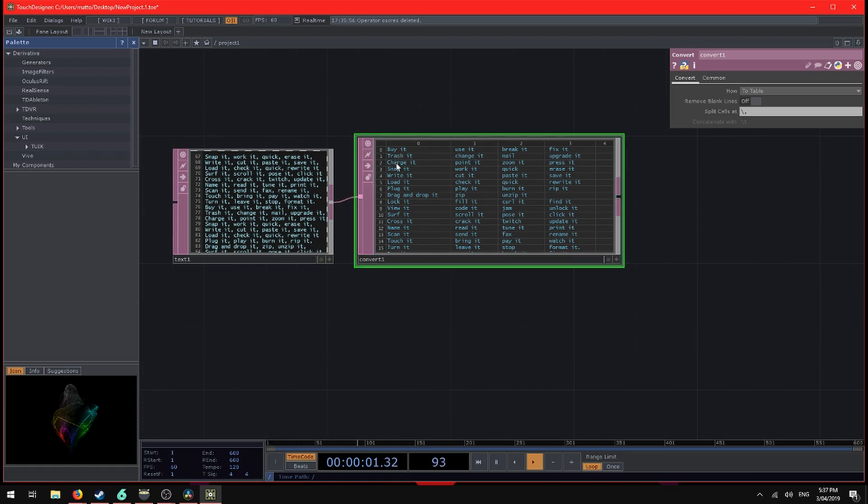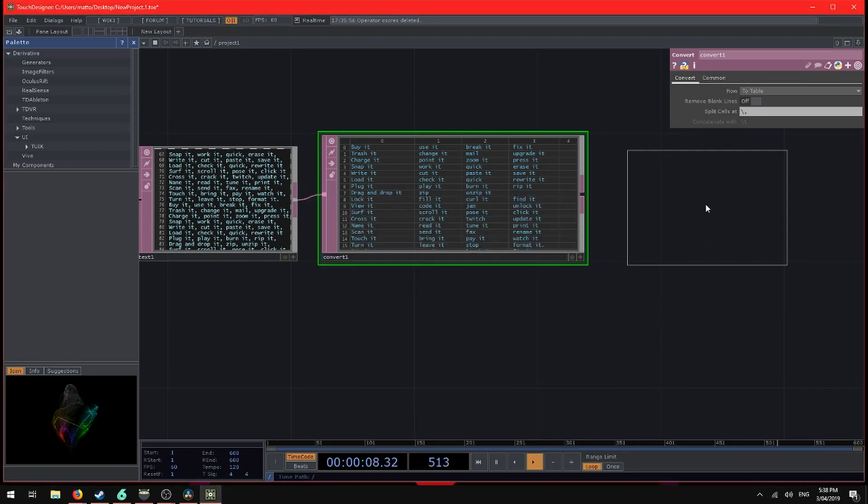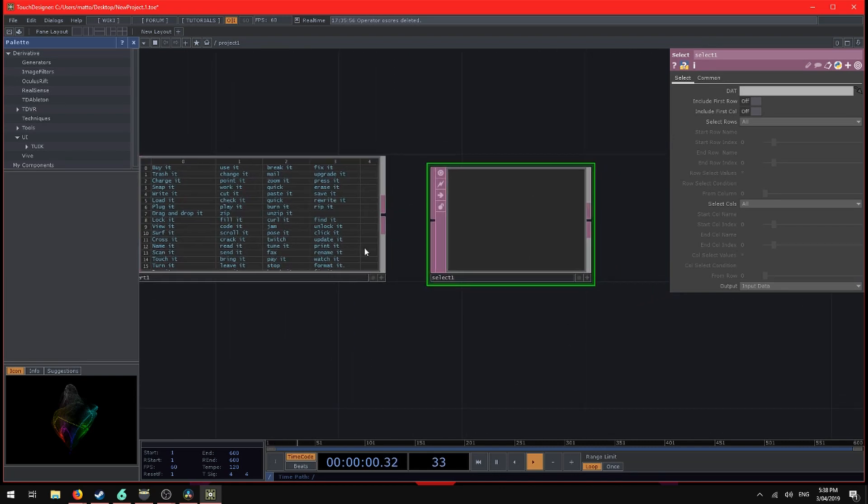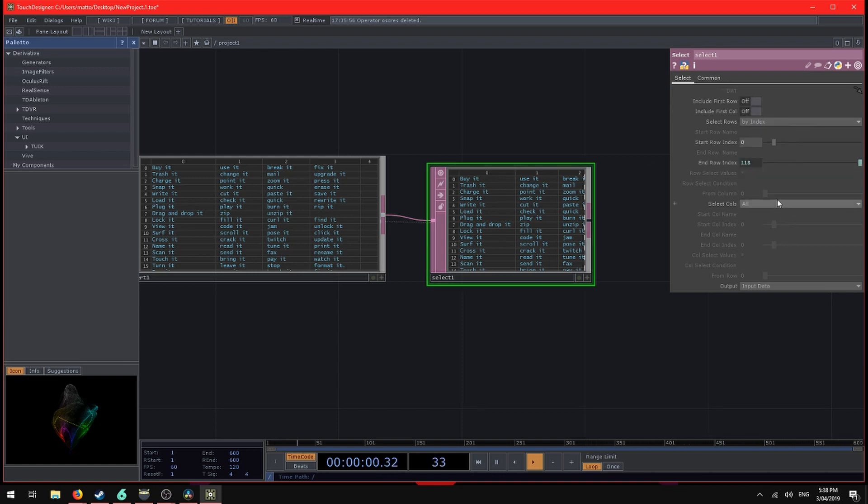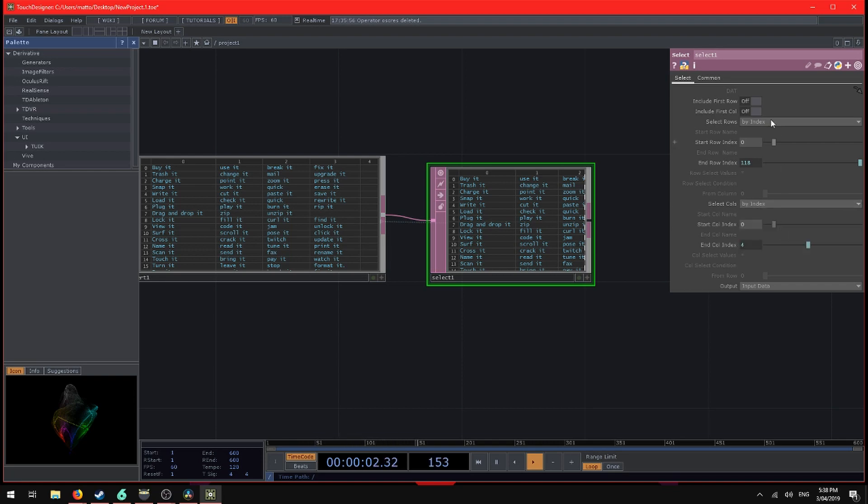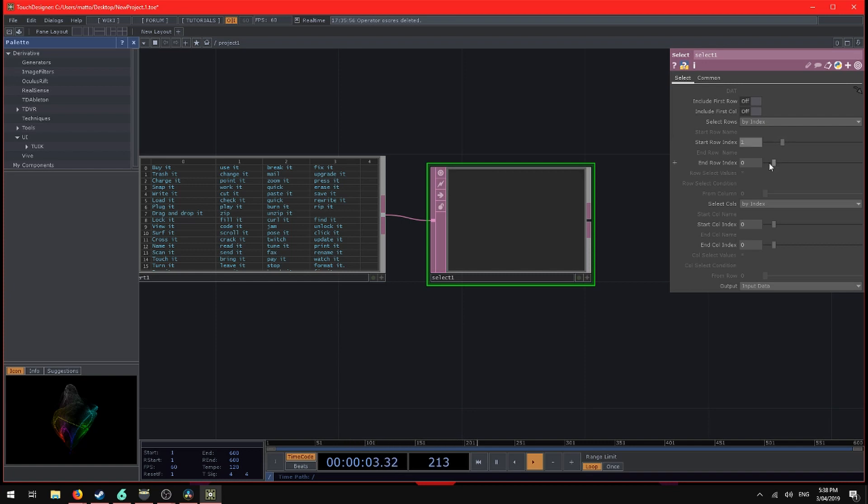We want to select one cell at a time and that's what we're going to send. We'll use a select DAT. We'll send those values in. Right now it's seeing the whole table. If we have a look at the parameters of the select DAT, select all rows. We want to change that to a specific one by index and the column by index as well. Right now it's selecting all. If we bring that back down to zero and this one back down to zero, it selects the first one. If we go to the next row, row one and one, it selects the next one as well.